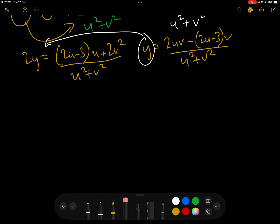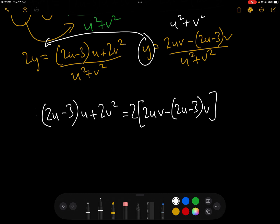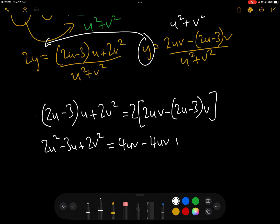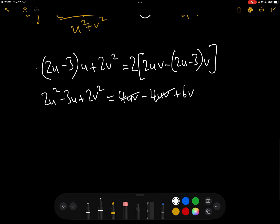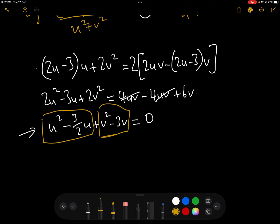After eliminating y, we get (2u minus 3)u plus 2v squared equals 2(2uv minus 2uv plus 3v). Expanding and simplifying — the 4uv terms cancel — and dividing by 2 gives u squared minus (3/2)u plus v squared minus 3v equals 0. This is clearly a circle, and we need to complete the square to find the centre and radius.